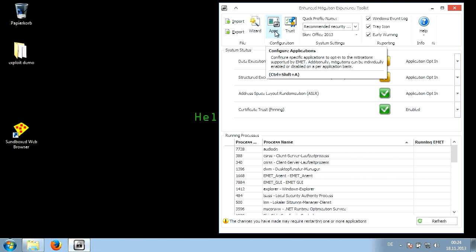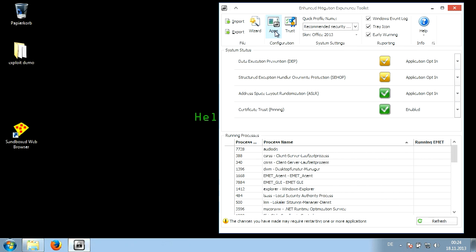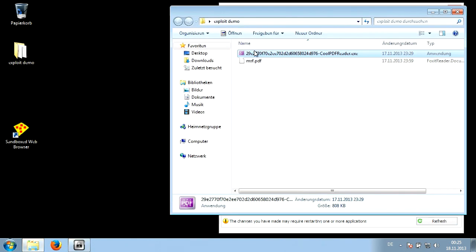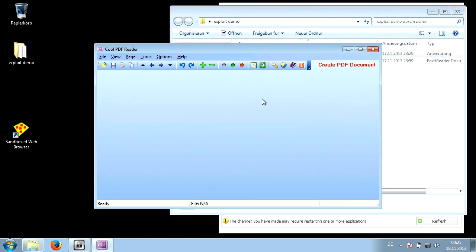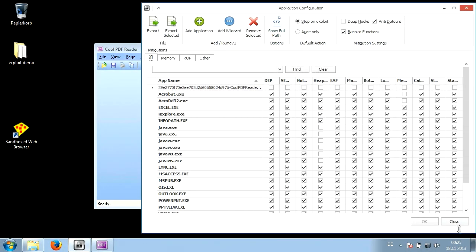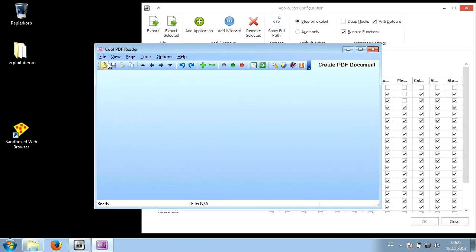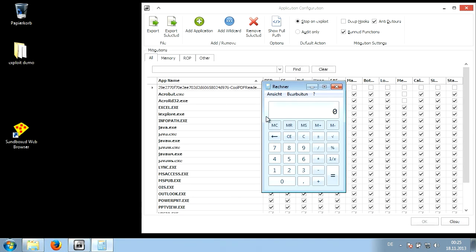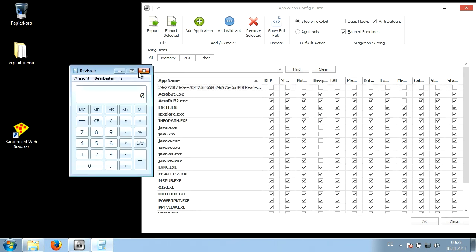EMET makes vulnerable programs not vulnerable to attacks, or at least in most cases. If I go back to my apps and disable mitigations to go back to the previous state, it will run without the specialist security features — and the exploit is executed again and we see the calculator.